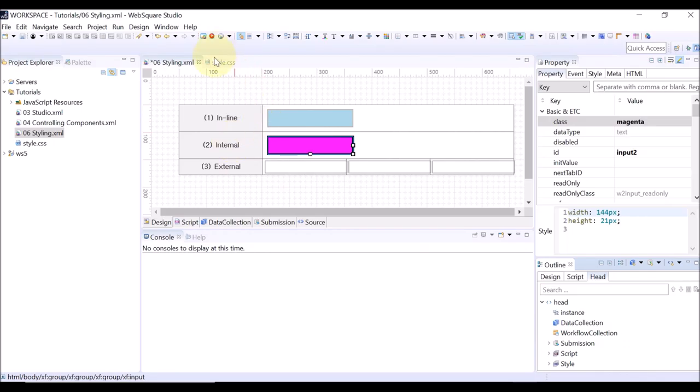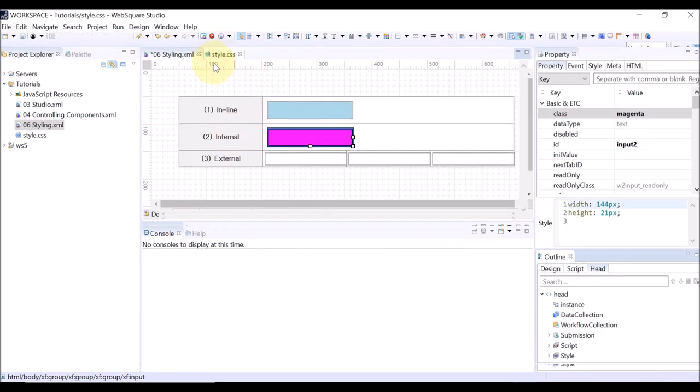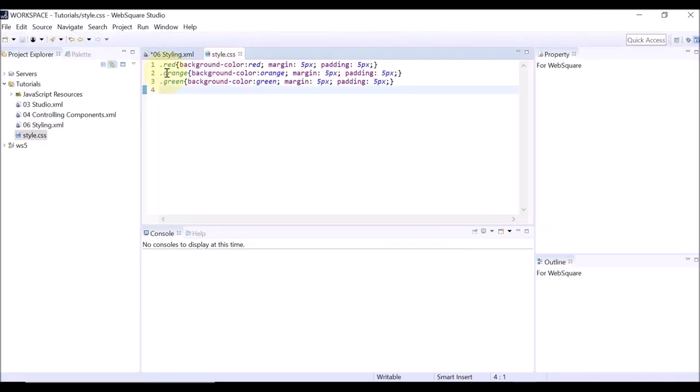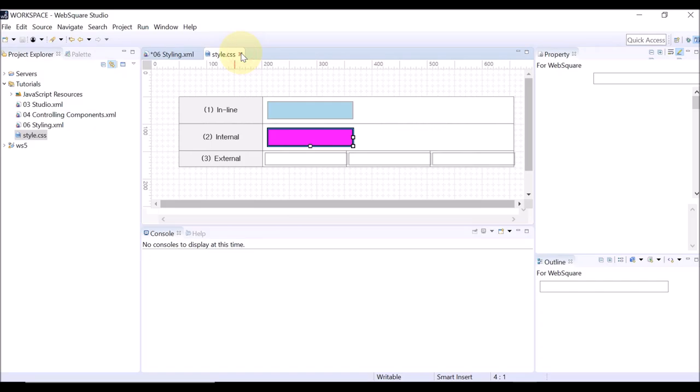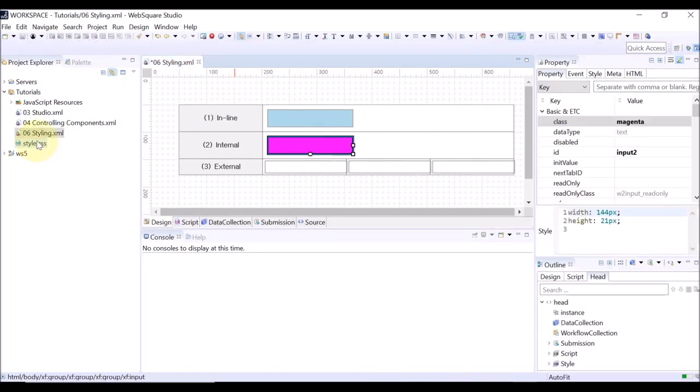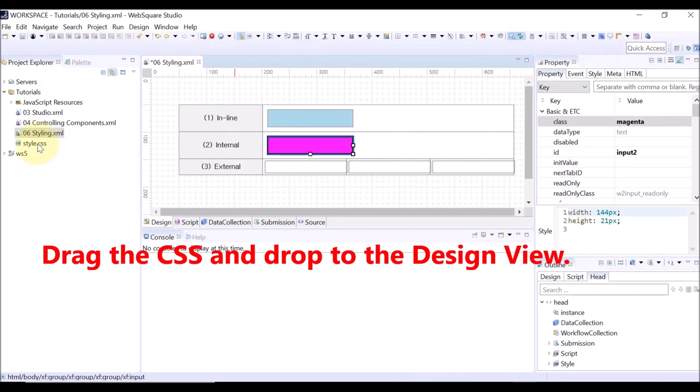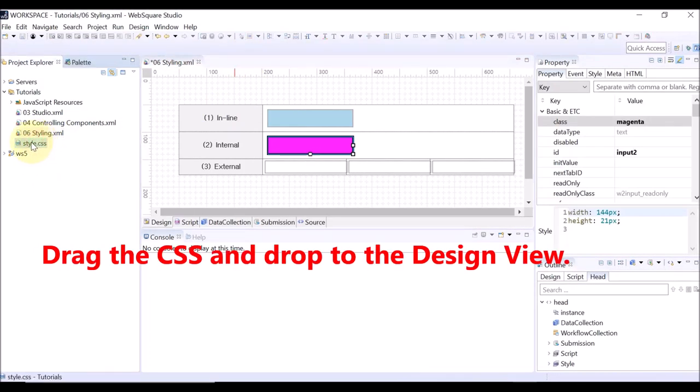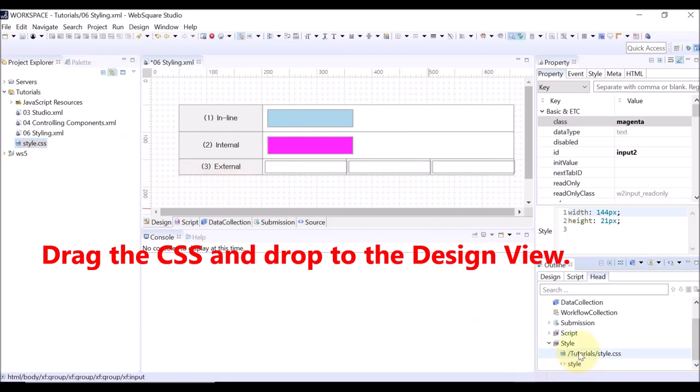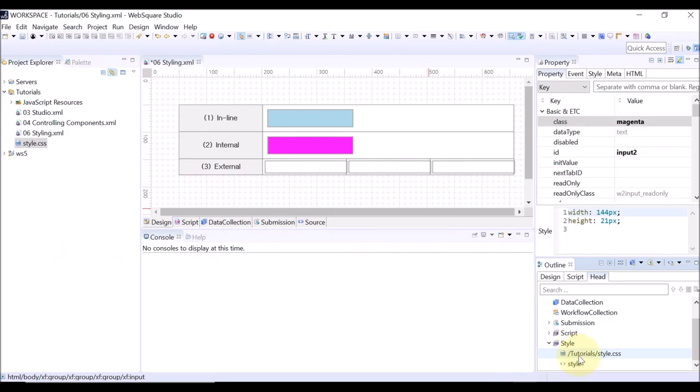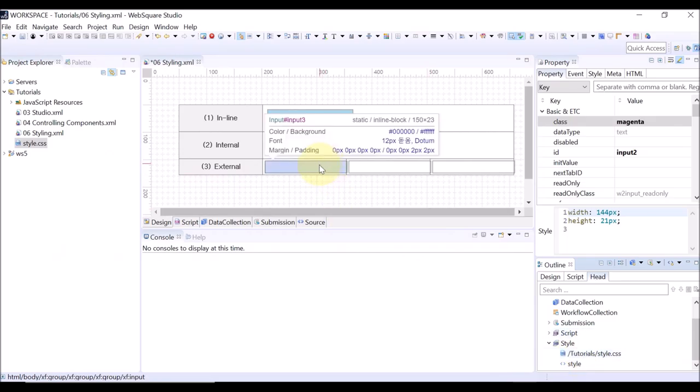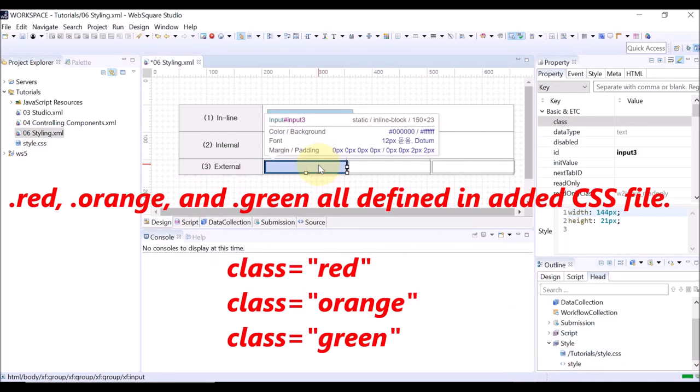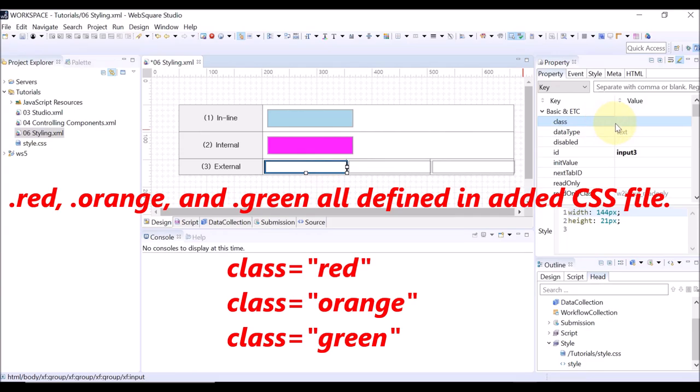Close the currently opened CSS file. Go to the project explorer and simply drag the CSS file and drop the file to the design view. You can see the CSS file has been imported. This is the simplest way to import an external style file.